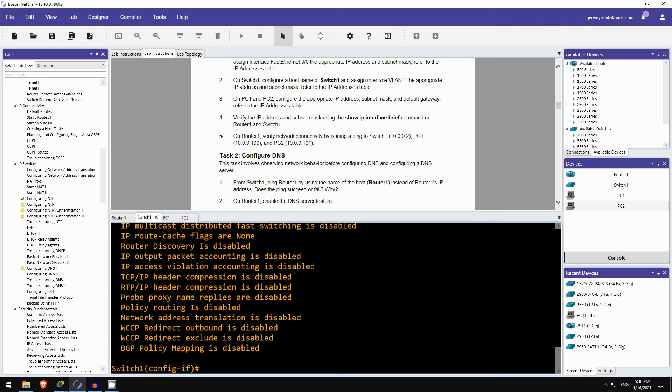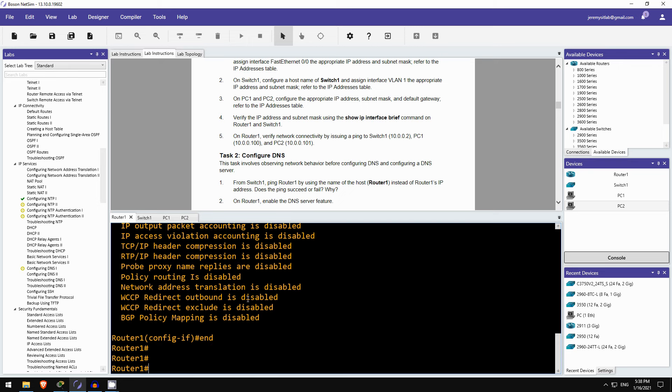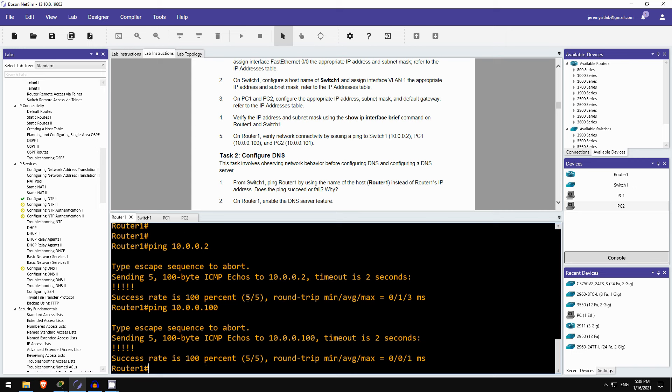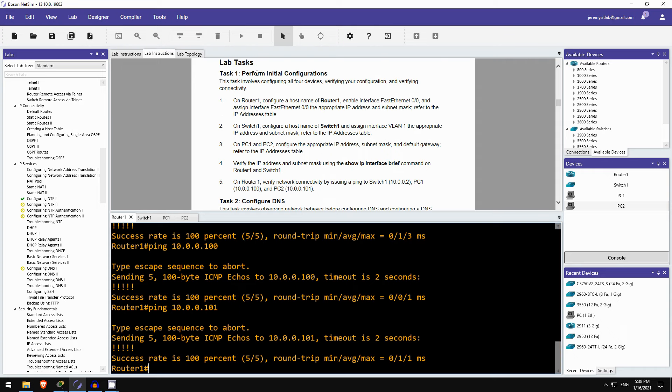Finally, in step 5, we have to verify network connectivity by pinging to switch1, PC1 and PC2, from router1. Okay, so let's do that. Ping 10.0.0.2, that's switch1, looks good. .100 is PC1, okay. And .101, PC2, great. Okay, so that's task 1. We performed the initial configurations of hostnames and IP addresses and tested connectivity.